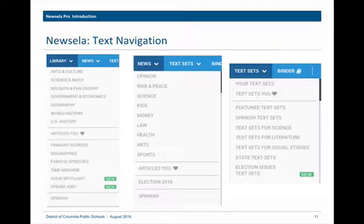If you want to look at news, you can search by topic as well. You can look at opinion articles, articles about the economy and money, health, arts, and sports. You can also search by text set, which is a series of articles grouped together by topic or theme. There are text sets for literature around a particular anchor text, and text sets for science around a particular scientific concept.